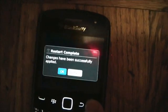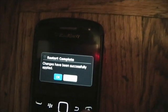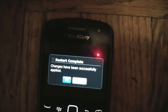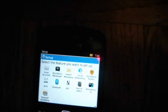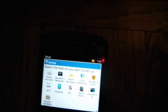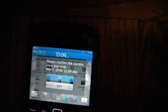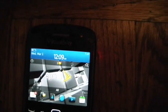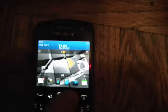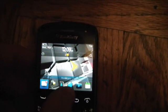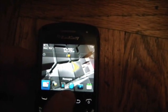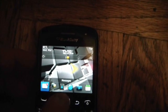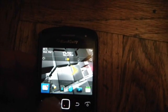You can interrupt this — just push the power off button. And there you go, everything's back to normal.